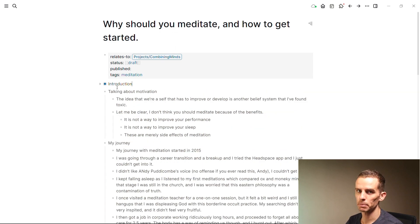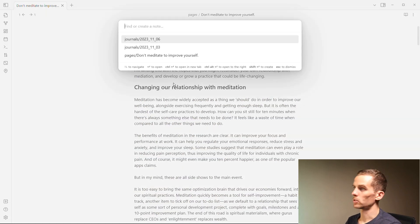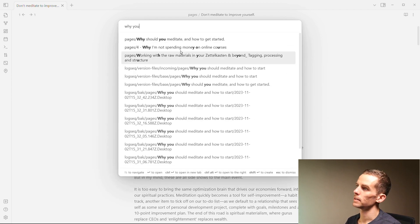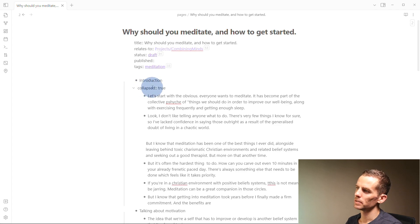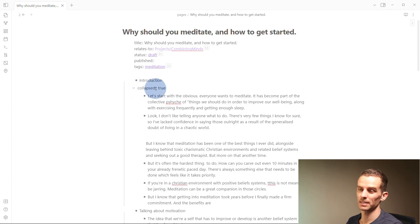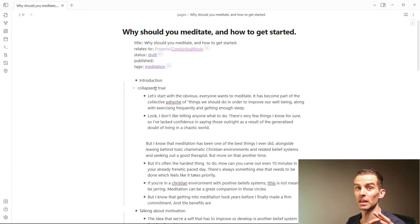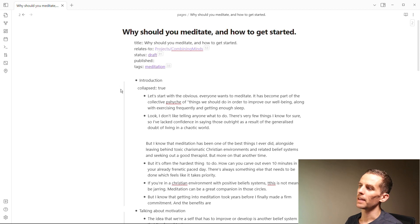Obsidian is a WYSIWYG editor—what you see is what you get. If I open this page in Obsidian 'why you should meditate,' and let's just collapse that over there, I've collapsed the introduction. Going back to Obsidian, you can see here that it's got this 'collapsed equals true' properties.